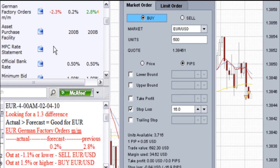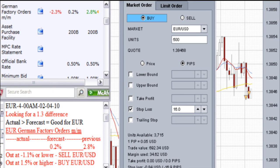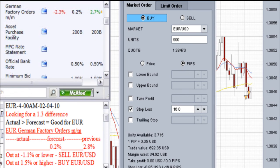I did not exit my first trade until after the end of this video in the 28th minute, for a good win. One of my fears is that the market will not continue to move in the direction the odds say it will. This time the market moved in my favor, for a while anyway. I did not exit my second trade until after the end of this video in the 37th minute. Here is a chart showing the trade exit and how the market continued to move.